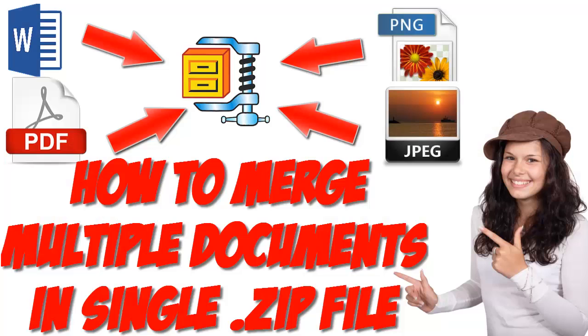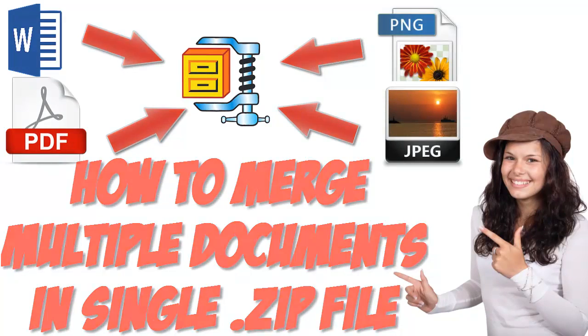Hello friends, today in this tutorial we will learn how to merge multiple documents in one single zip file.